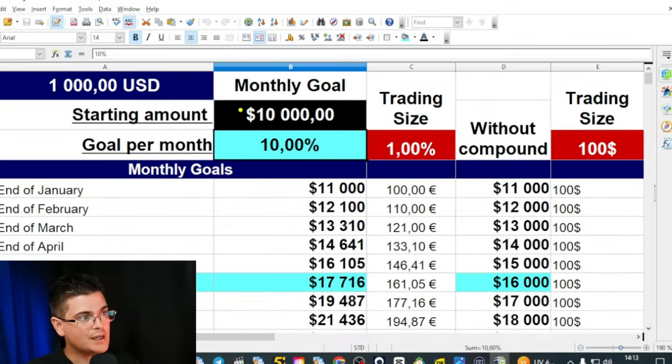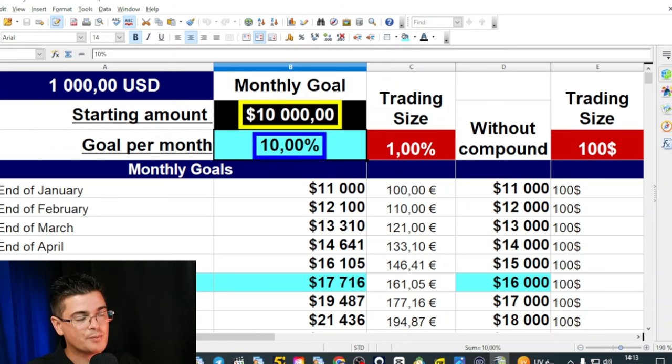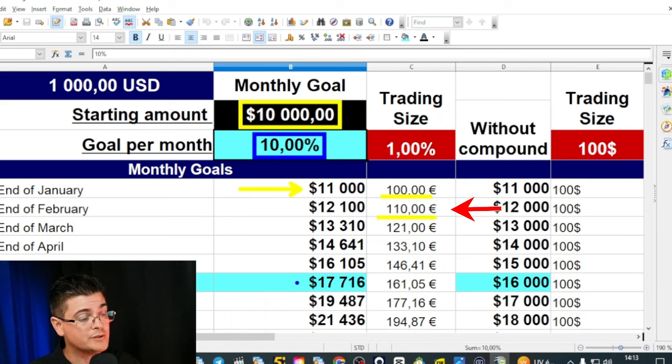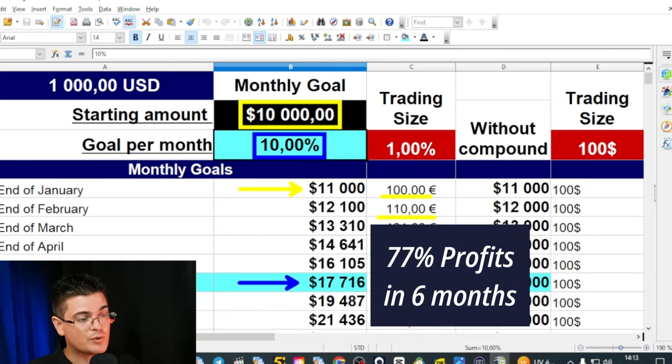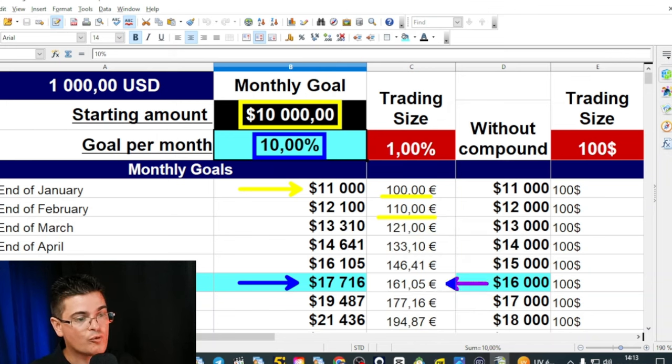The second element is compound interest. By risking a fixed percentage per trade, you can achieve consistent profit growth. For instance, with a $10,000 account making 10% profit per month using 1% risk, using an Excel spreadsheet: after one month, the account grows by $1,000 and the trade size increases from $100 to $110. After six months, the account grows to $17,716 — a 77% gain — with a trade size of $161.